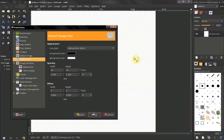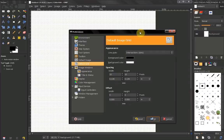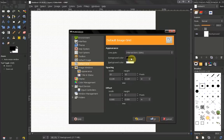Most of you will probably never use this, but those who need it for some kind of precision creation of graphics may want to know that this is where you can choose your default image grid.